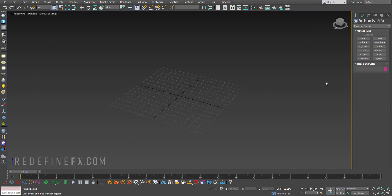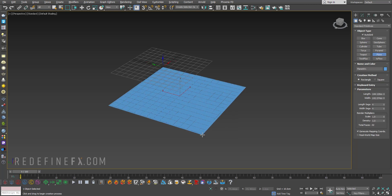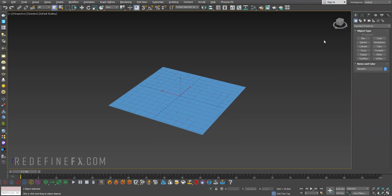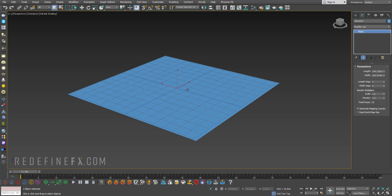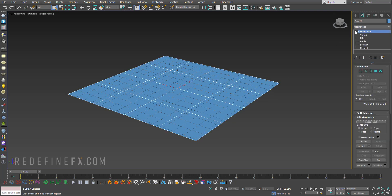So what you can do is just go under create, make a plane, auto grid, just drag out a plane, hit F4 to show edged faces and then right-click, make it an editable poly.